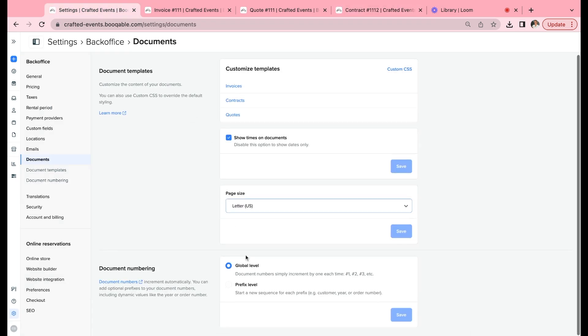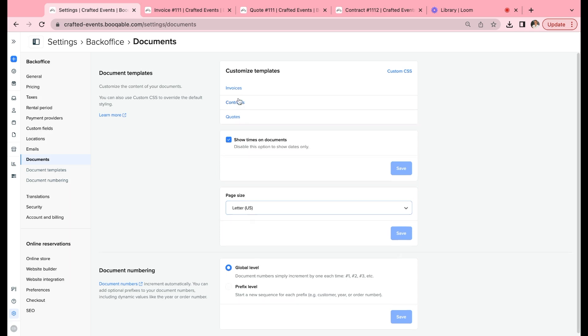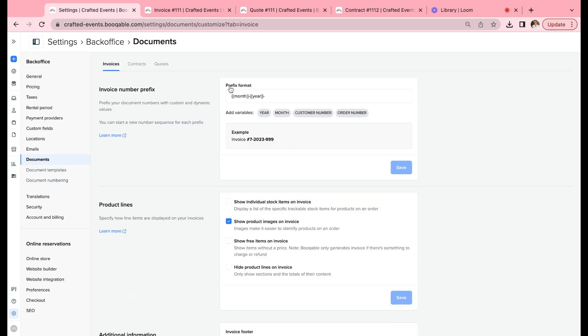Next, you can choose the document numbering. If you want the documents to be simply incremented one at a time, so number one, number two, number three, so it would be contract one, contract two, contract three, and so forth. You can choose a global level, which is the most popular way to prefix in Bookable. You can also choose a prefix level so you can start the document sequence for each prefix, so that means it would be by the customer number—customer number invoice one, customer number invoice two, and up from there. I'm going to stick with global level and get to customizing my invoices.